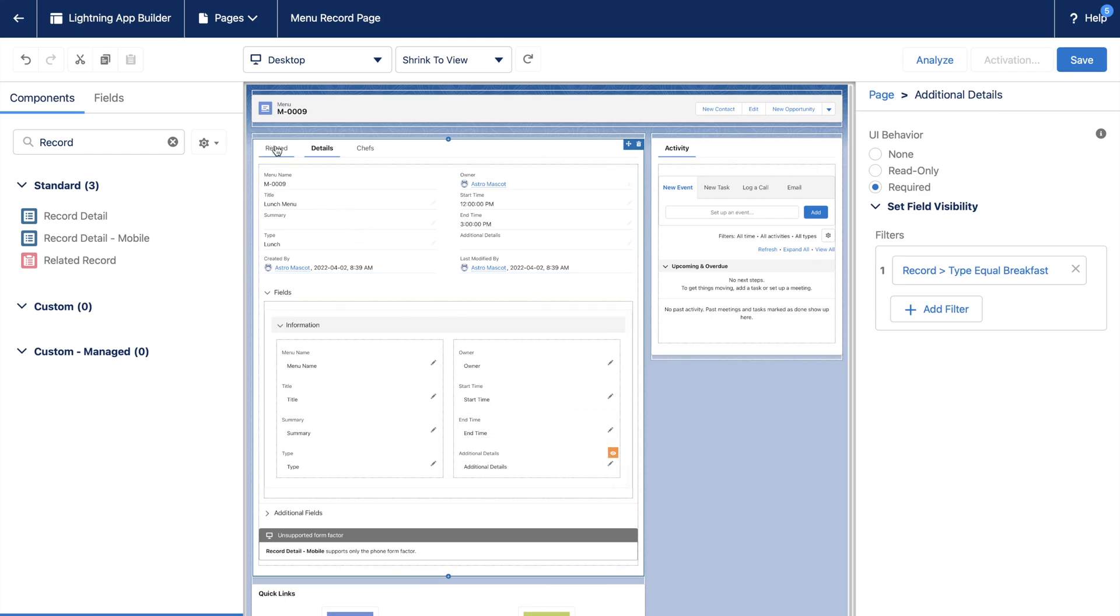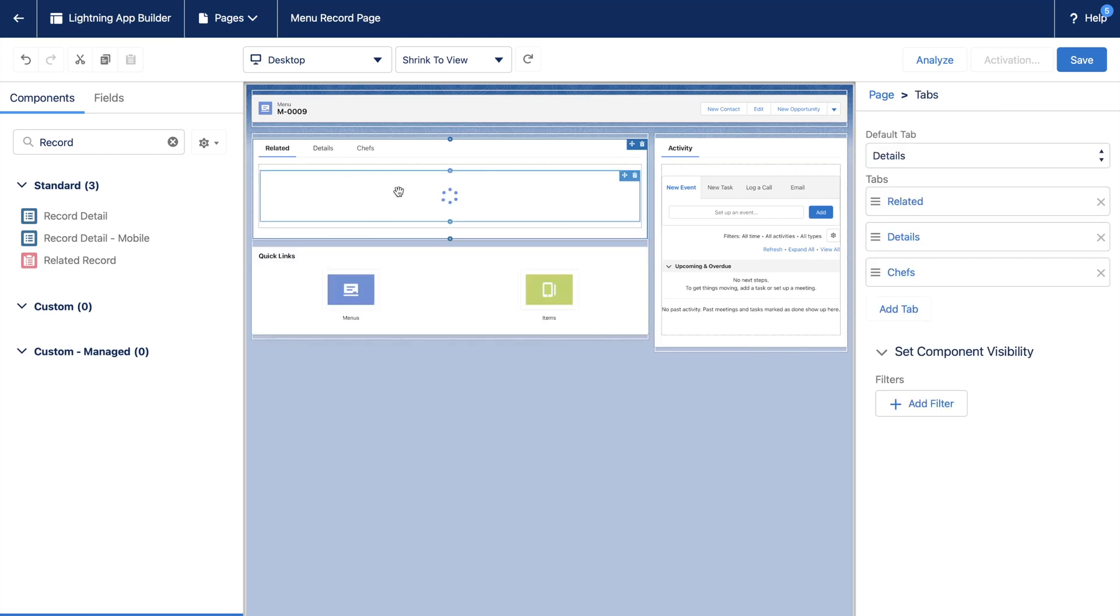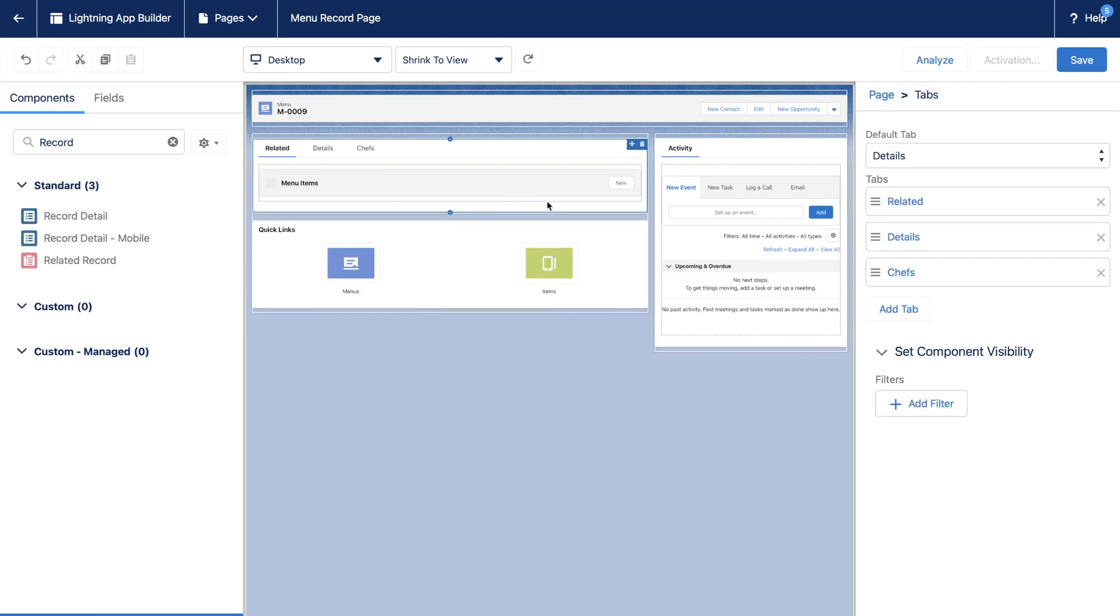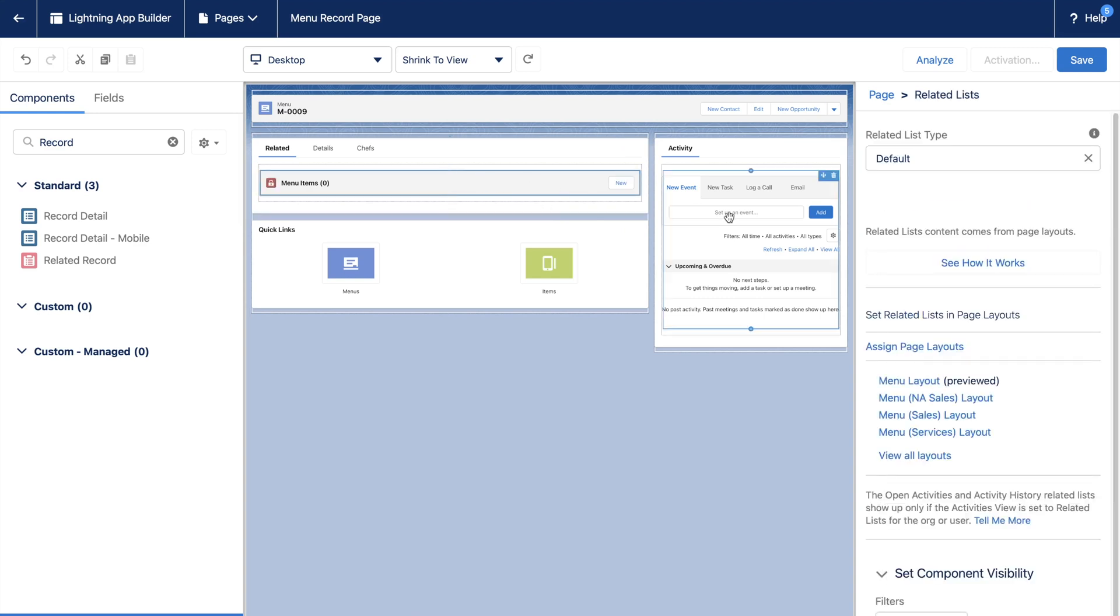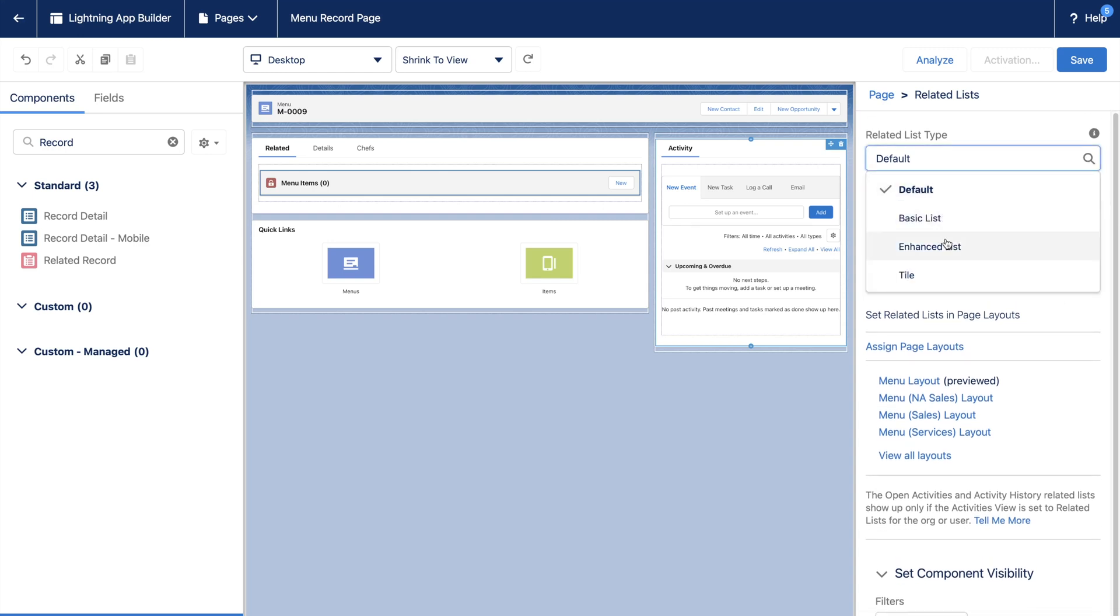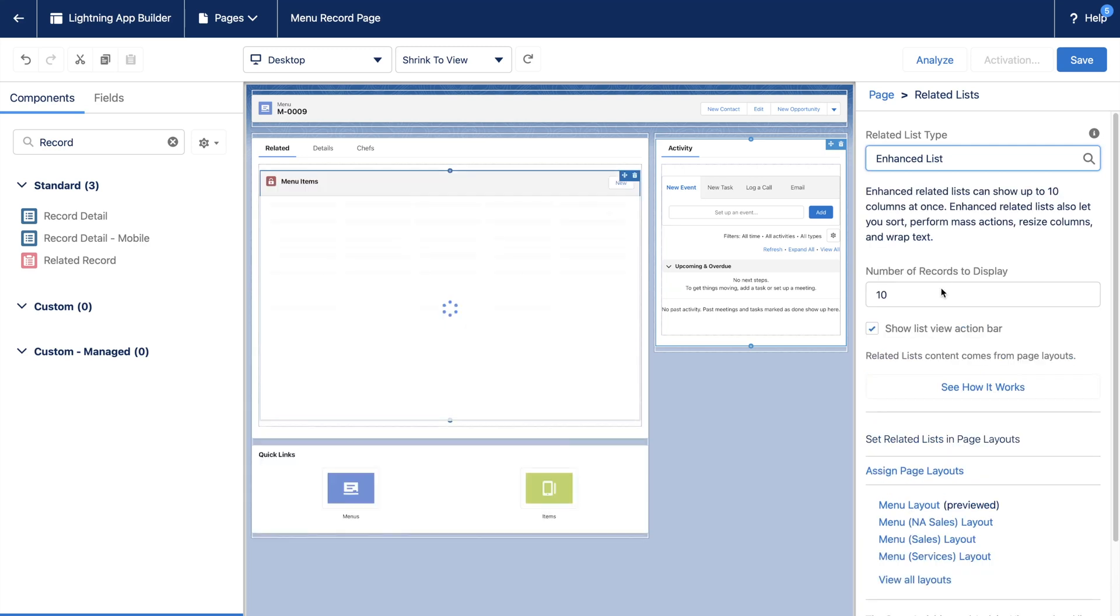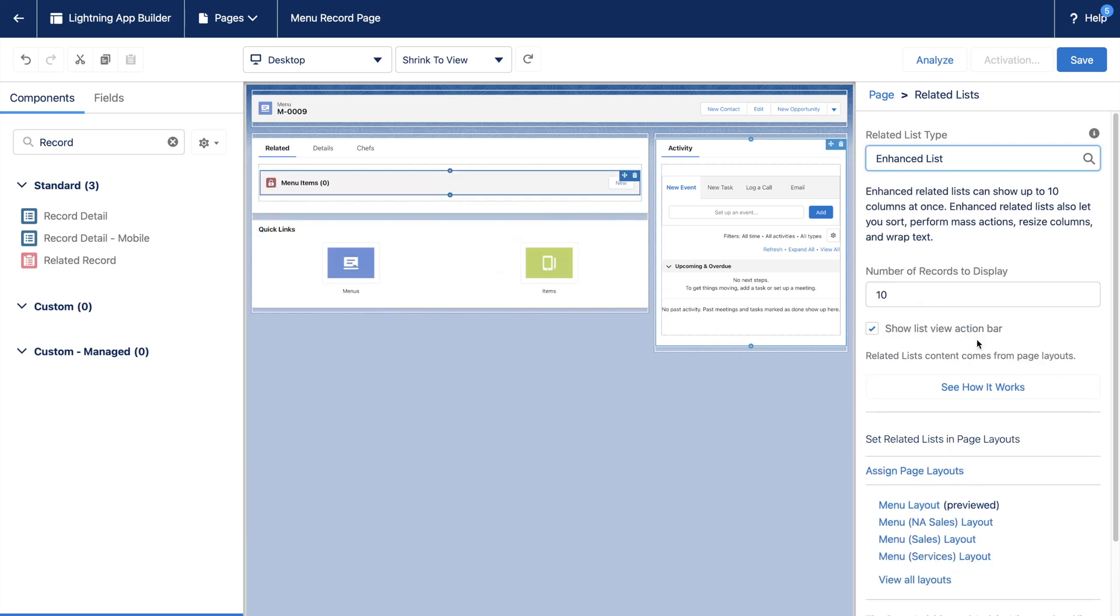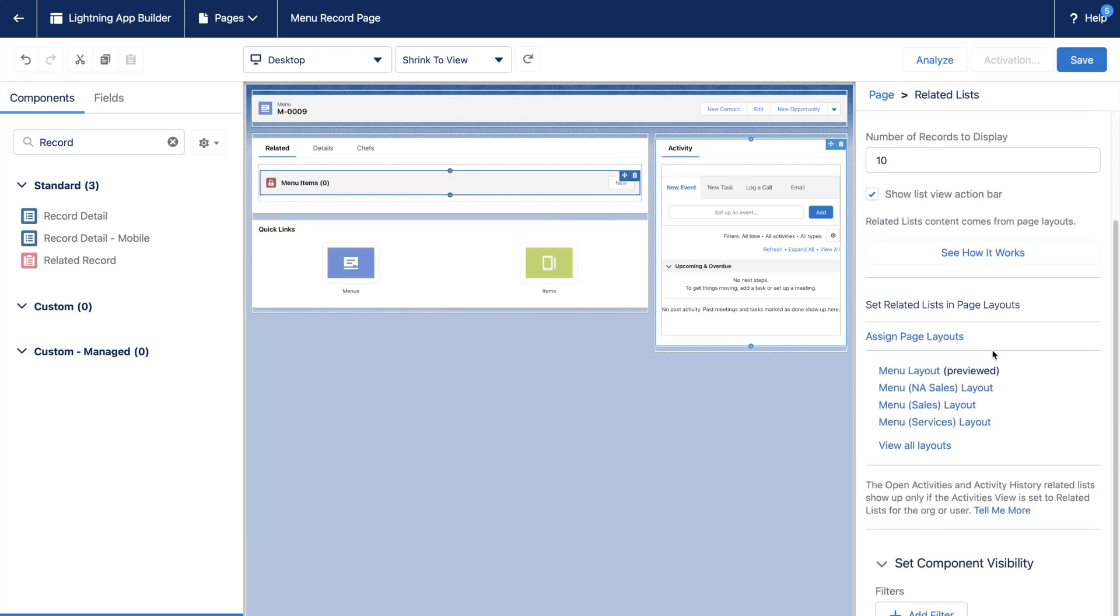The other tab that you see here is the Related tab. This shows all the lookups and master detail relationships with respect to Menu object. You can even customize each one of them as per requirement, like making it an enhanced list, controlling number of records shown, adding the render condition, etc.